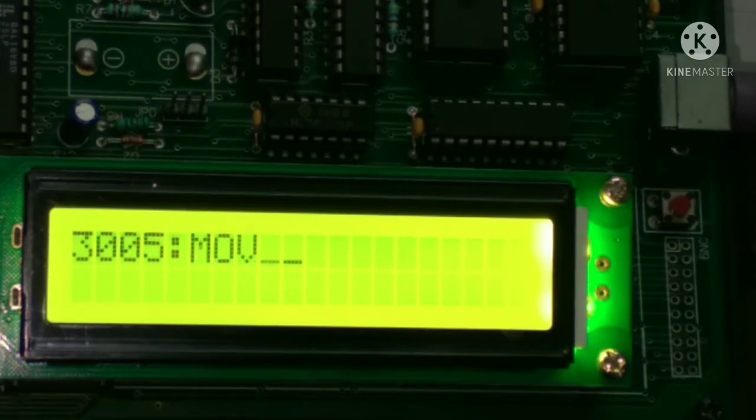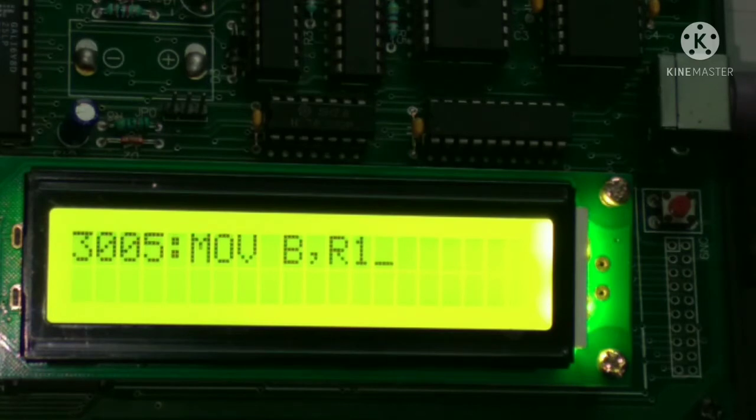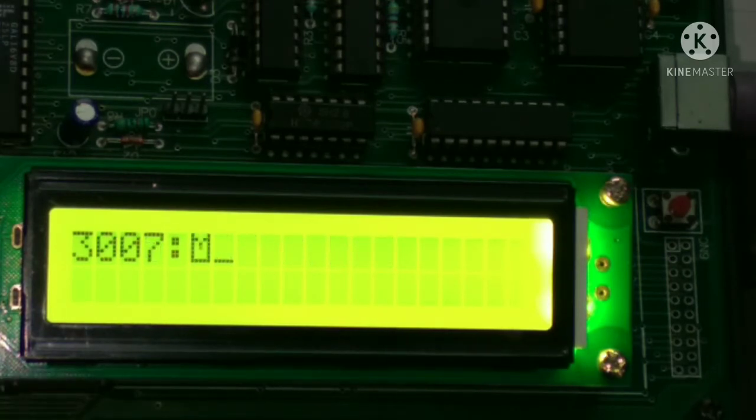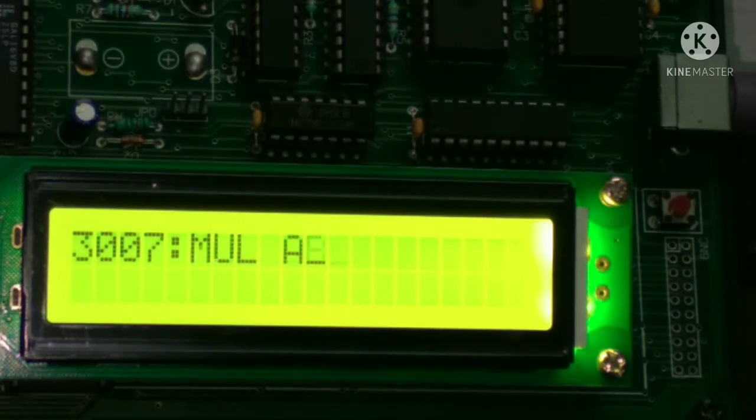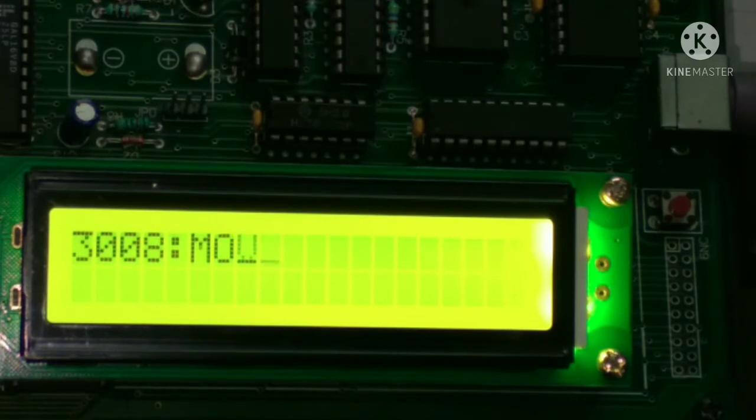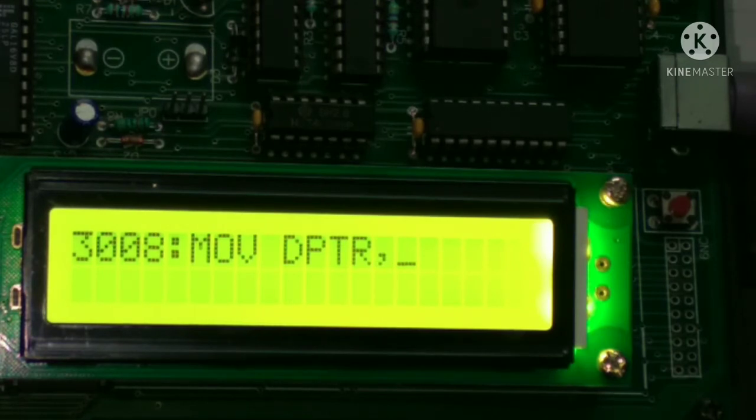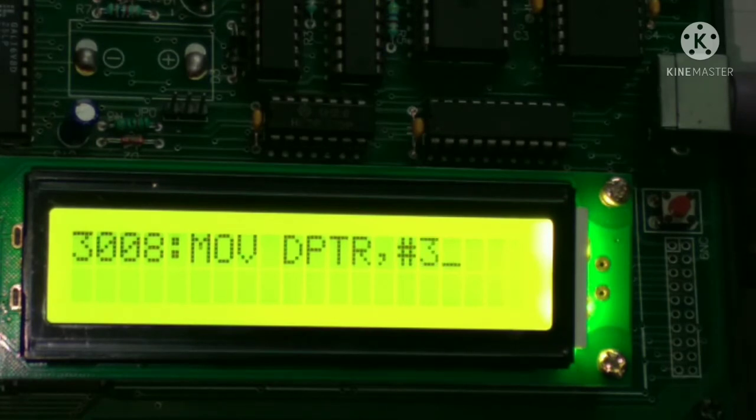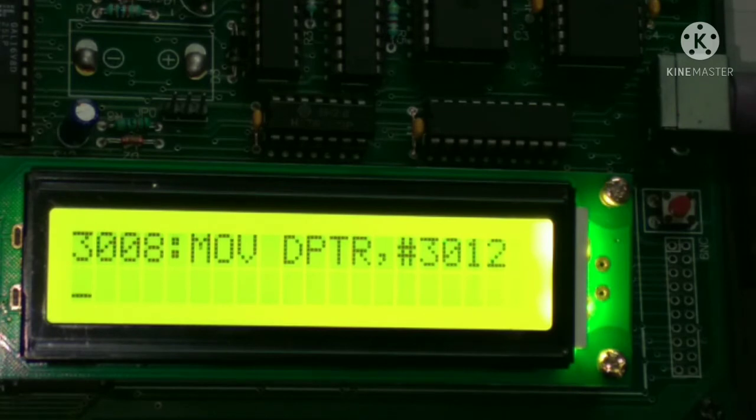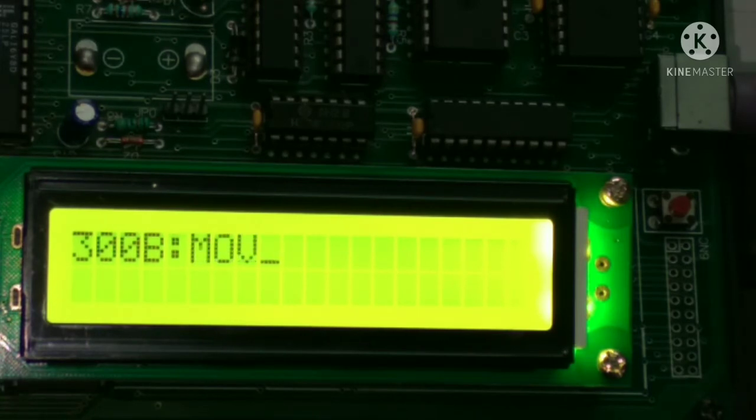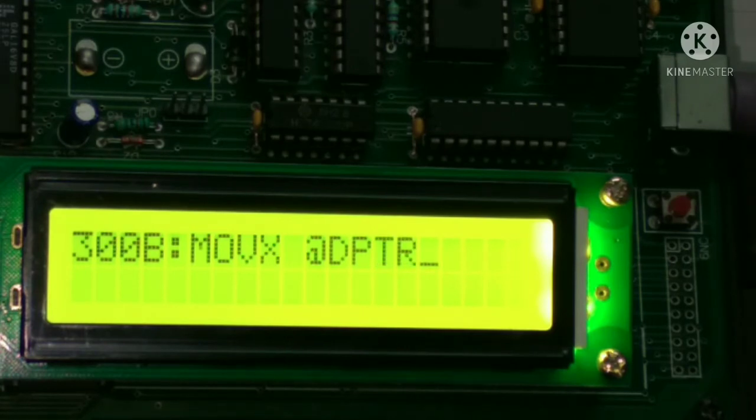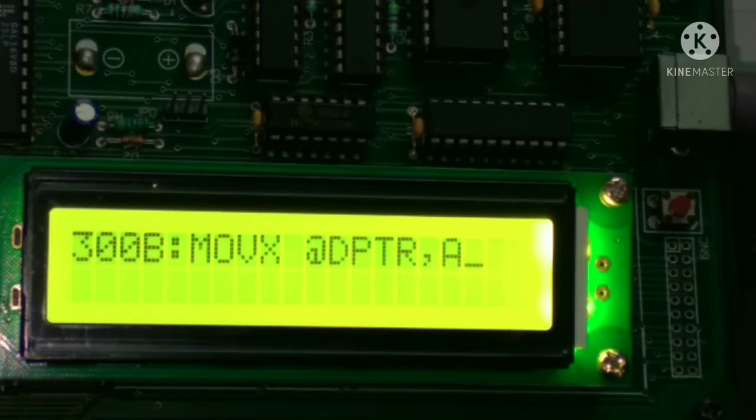MOV space A comma R1 enter. MOV space DPTR comma hash 3012 enter. MOVX space at the rate DPTR comma A.